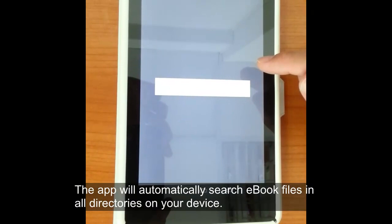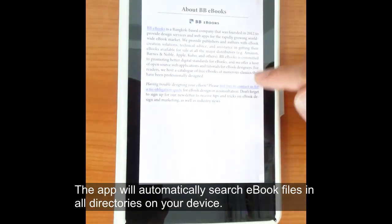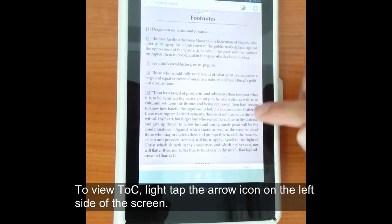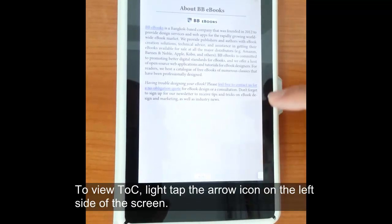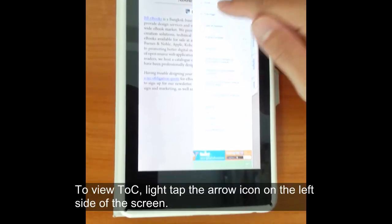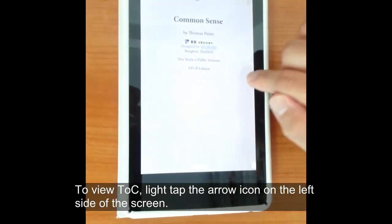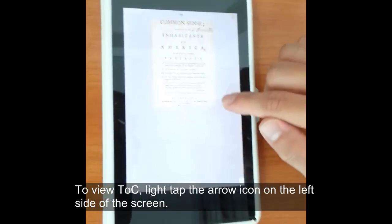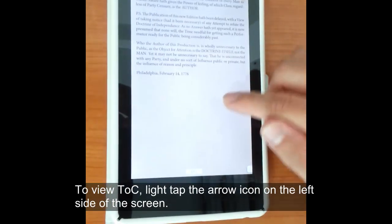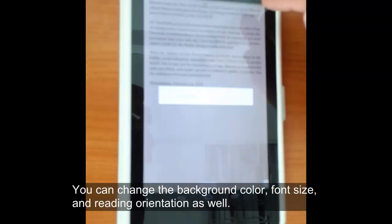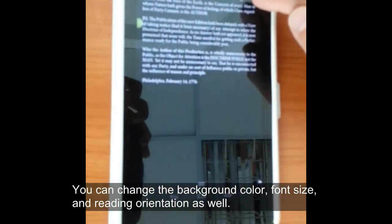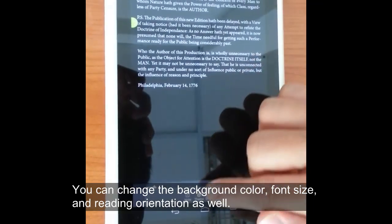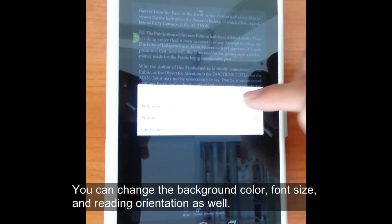Once you have the file on your Android tablet, Montano will automatically try to find it. You can view the table of contents by clicking on the little arrow on the left side of the screen. To go through the book you can swipe or tap the left or right side of the screen. You can also change the background color, font size, and reading orientation in Montano — it's pretty easy and intuitive to figure out.